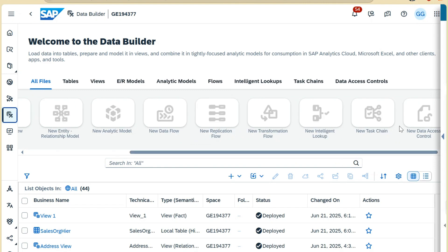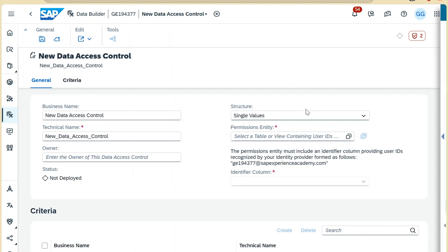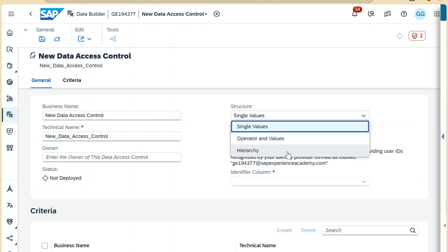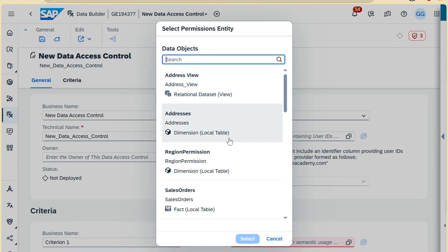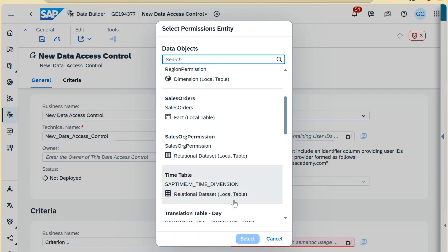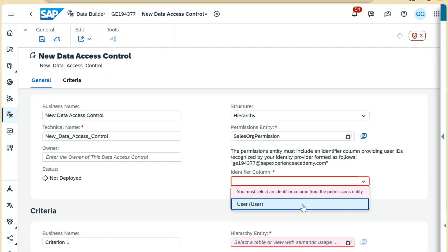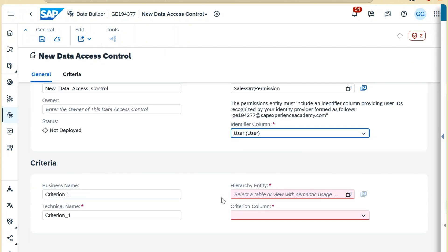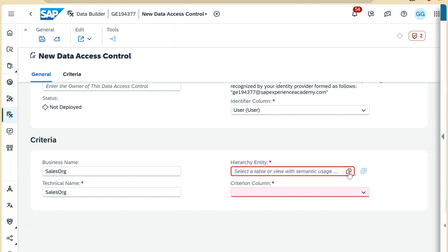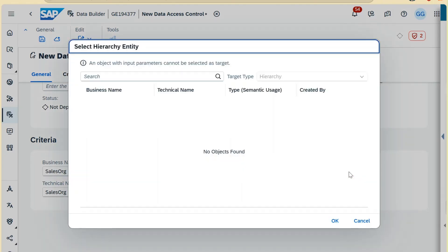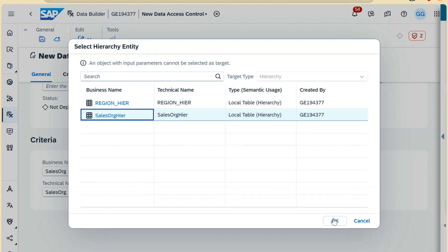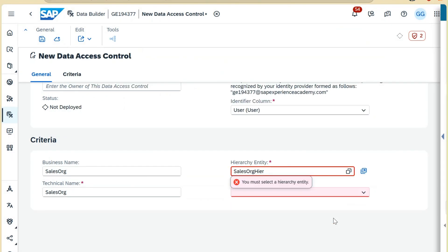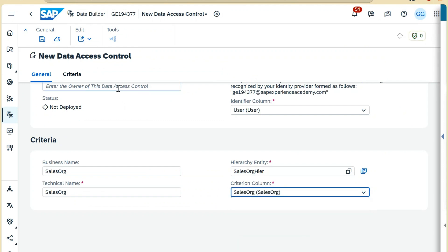Now we will create a data access control. We'll click on Data Access Control in Data Builder and select the structure as Hierarchy. The table will be our permission table, which is Sales Organization Permission Table. Identifier is our user. Then we can put the criteria business name as Sales Organization. In the hierarchy entity we can select our sales organization hierarchy. In criteria we can select the sales organization and deploy the solution. It has been deployed now.